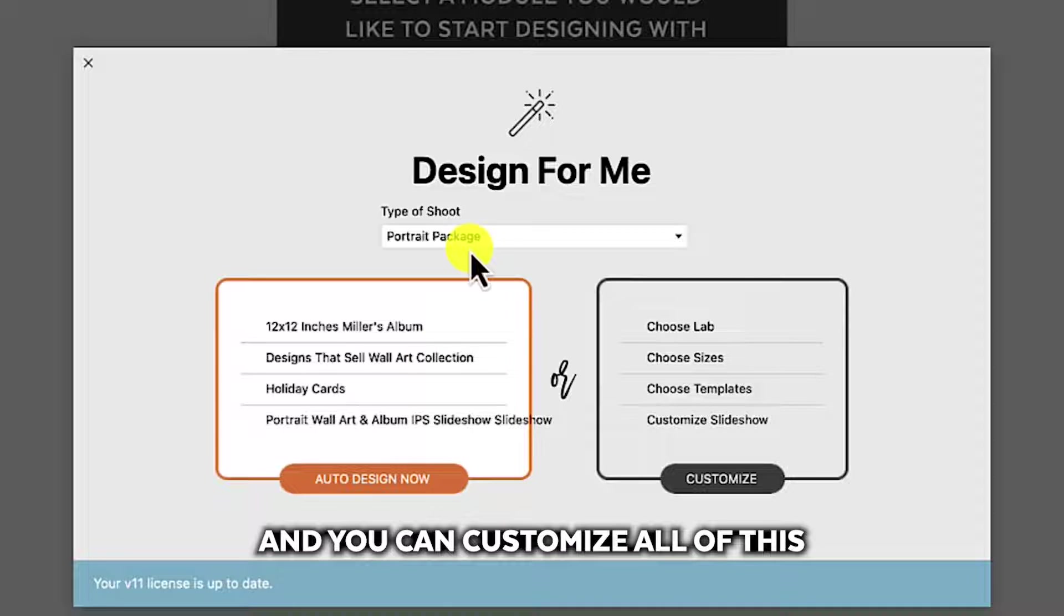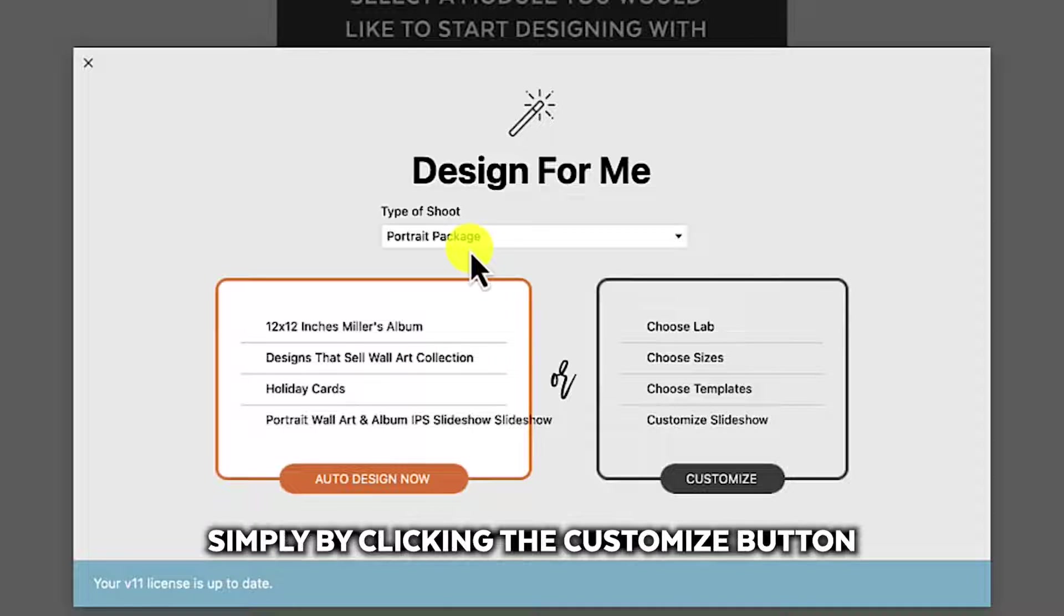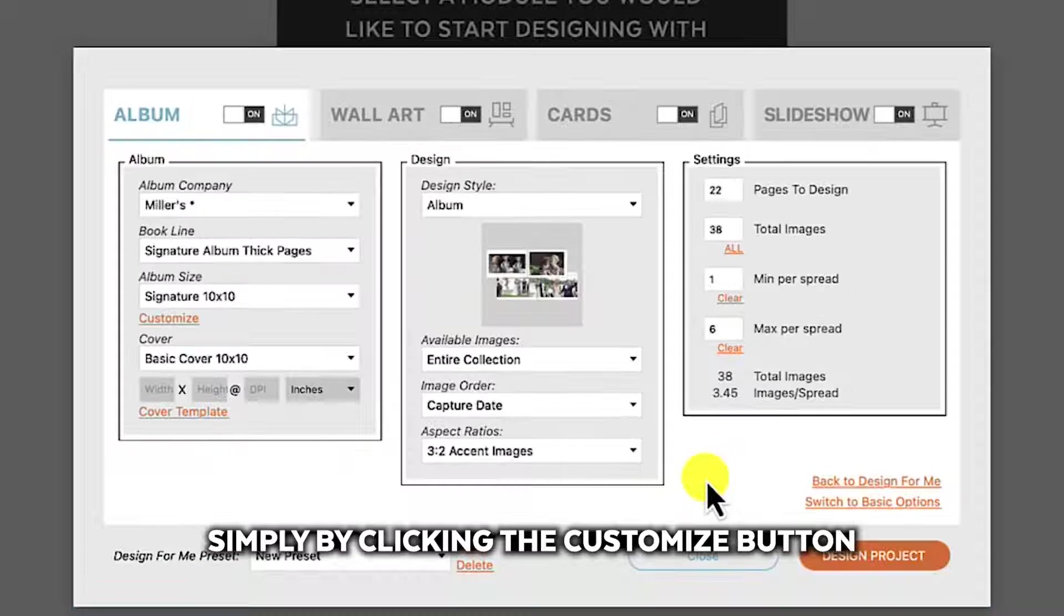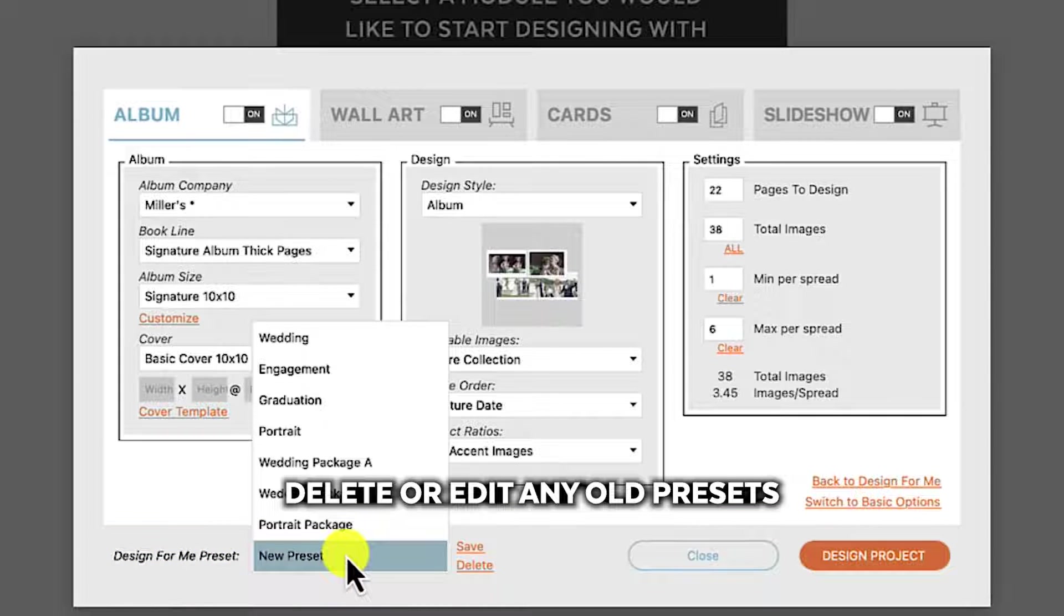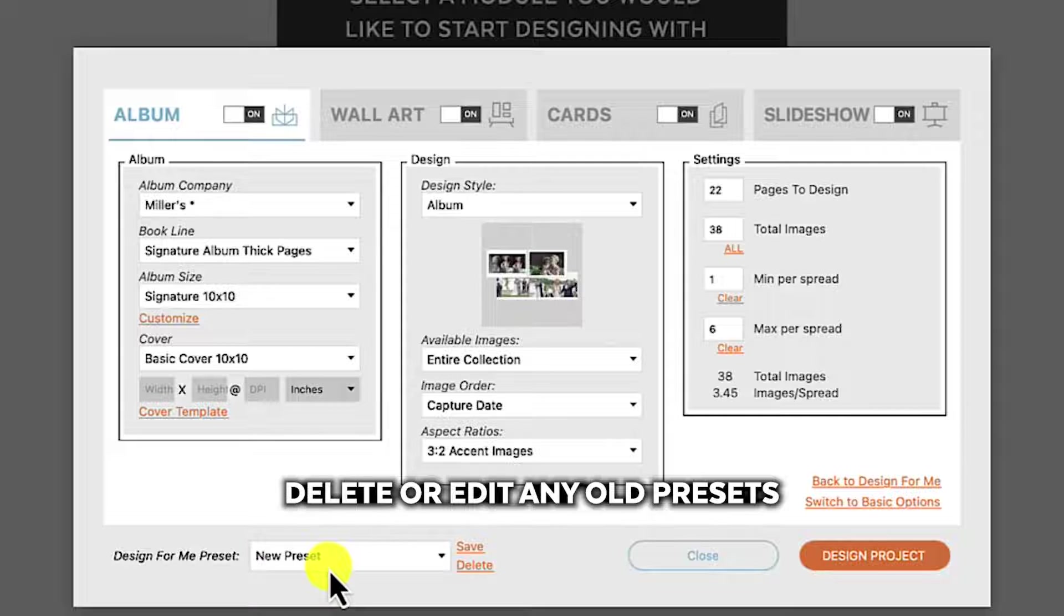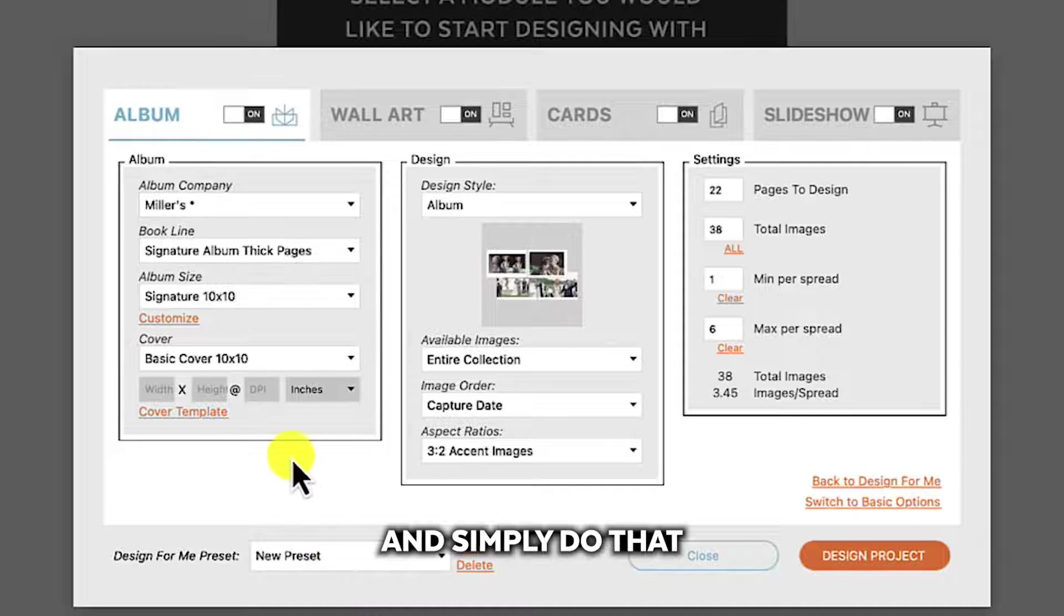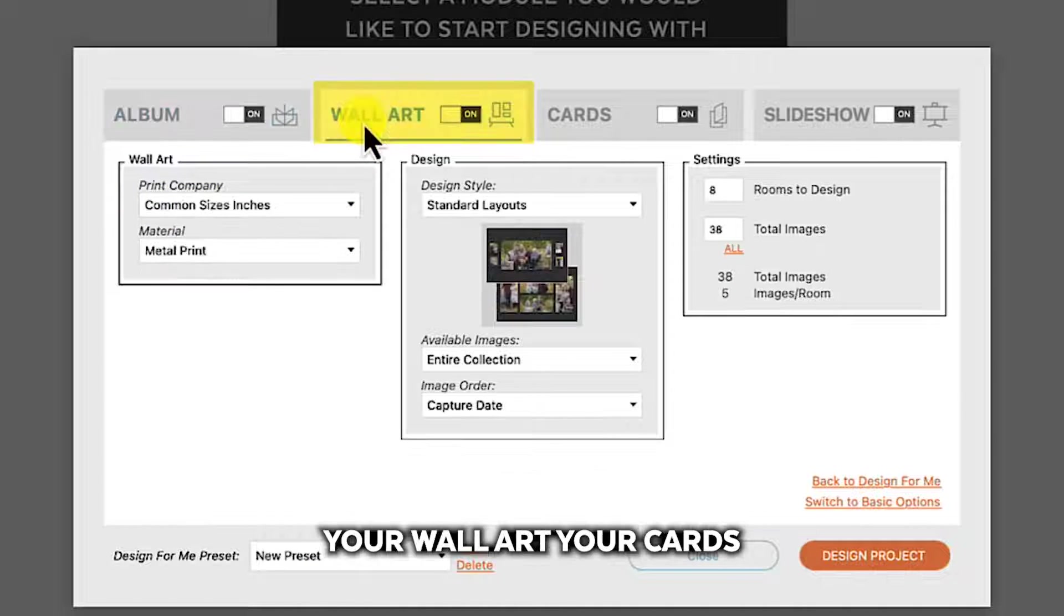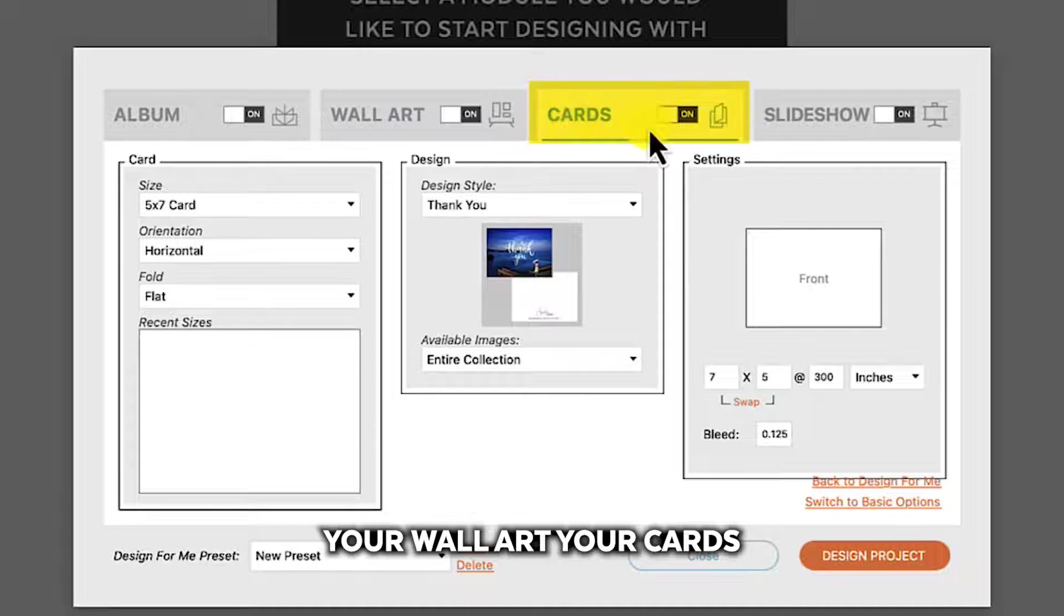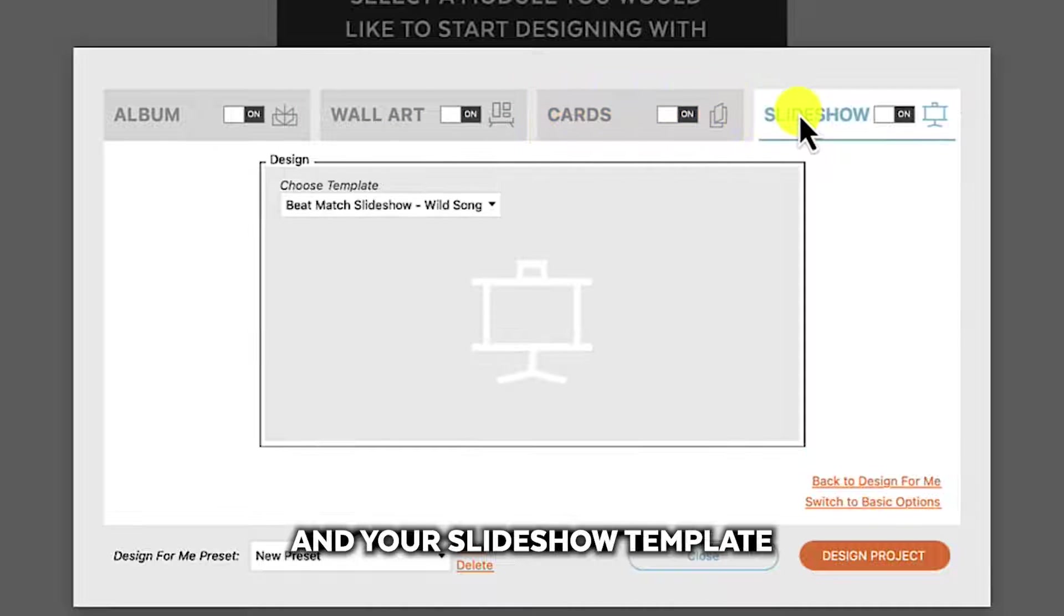And you can customize all of this simply by clicking the customize button. And down here you can create a new preset, delete or edit any old presets, and simply do that by choosing your album company, your wall art, your cards, and your slideshow template.